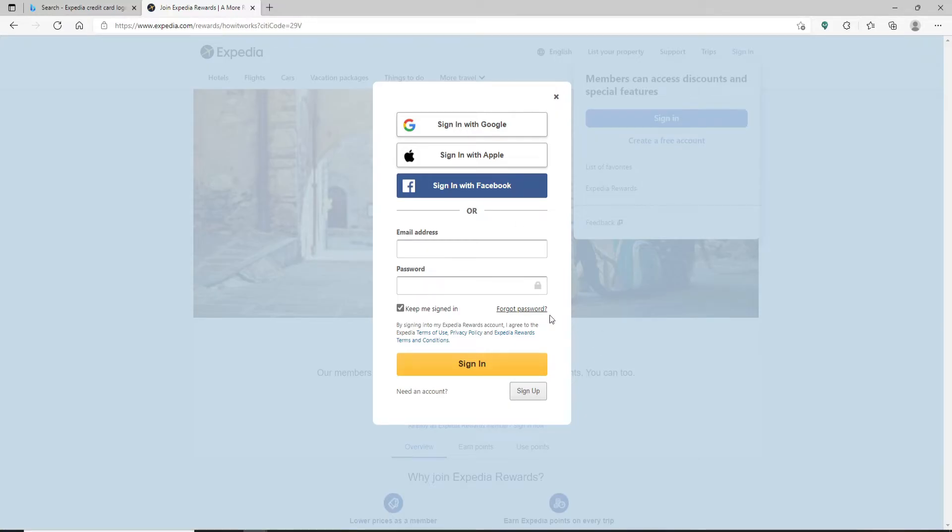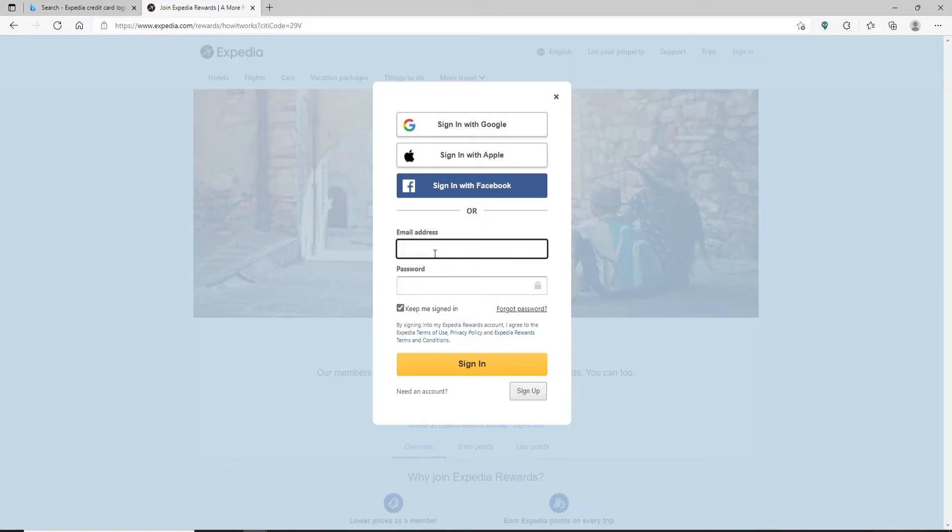You can either get access to your account by clicking on 'sign in with Google,' 'Apple,' or 'Facebook' link, or you can go ahead and type in your credentials - that is your email address in the first text box.